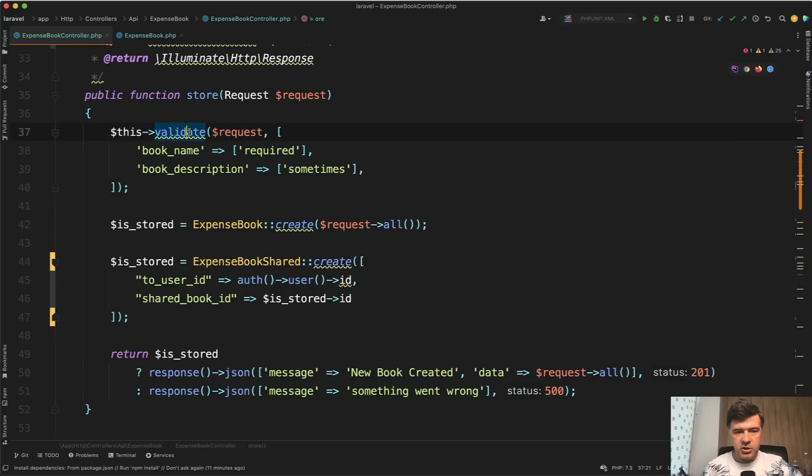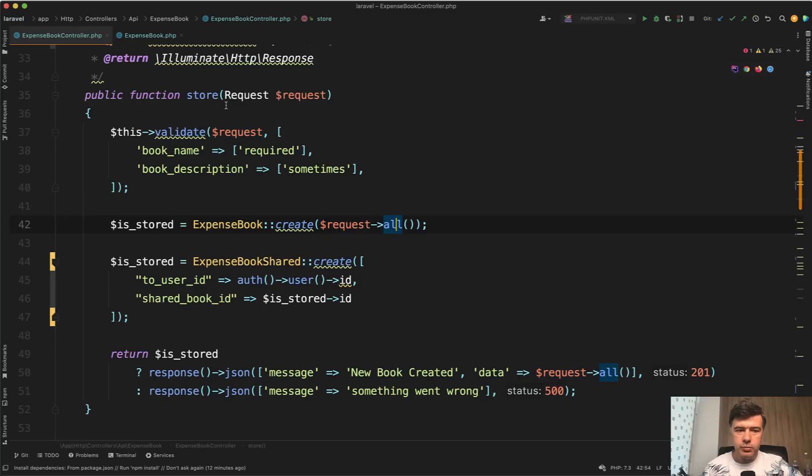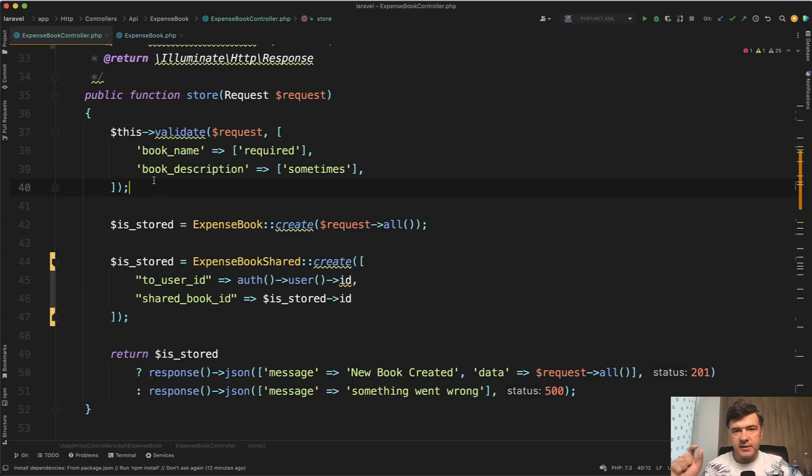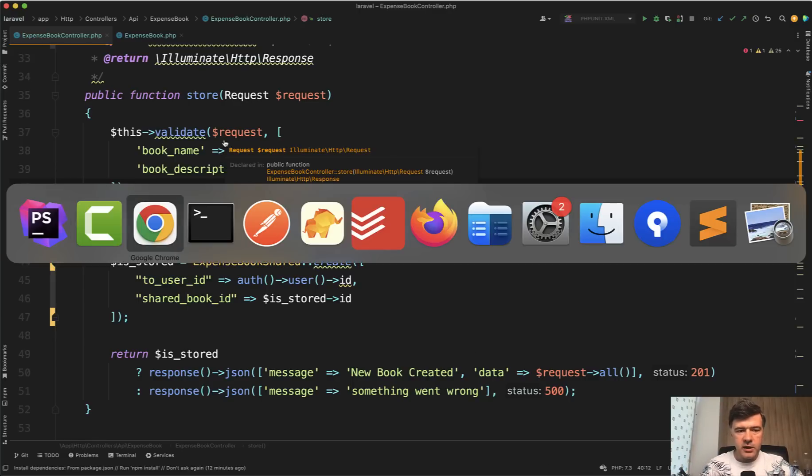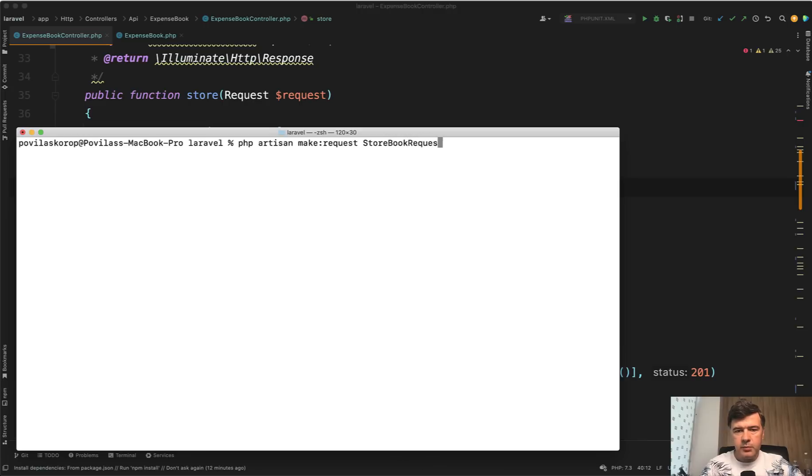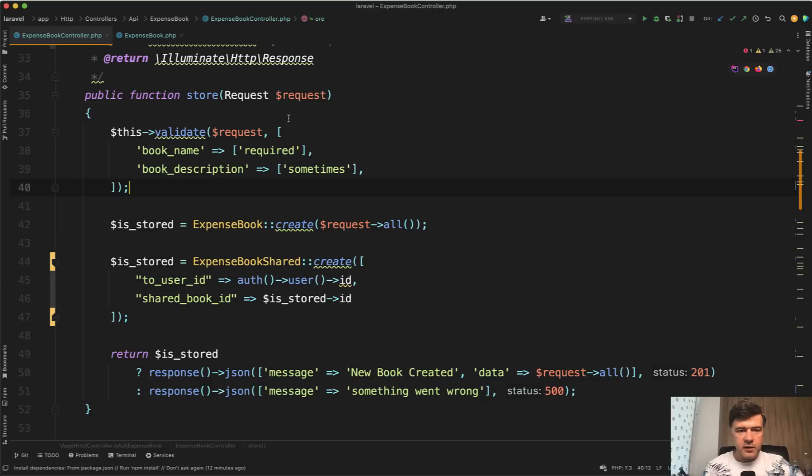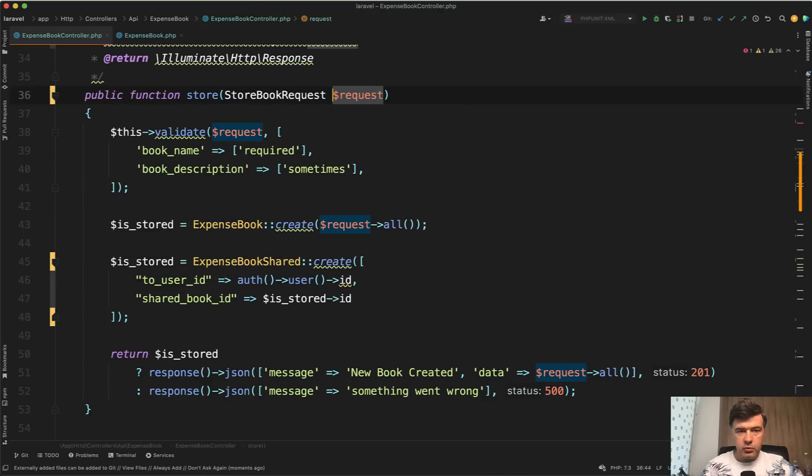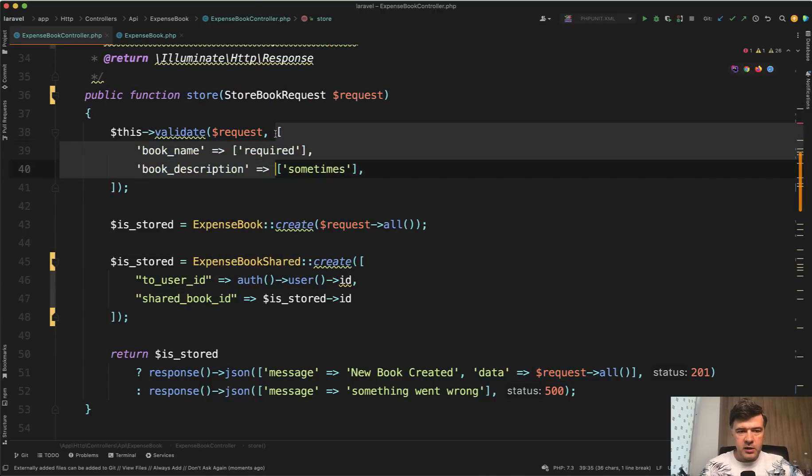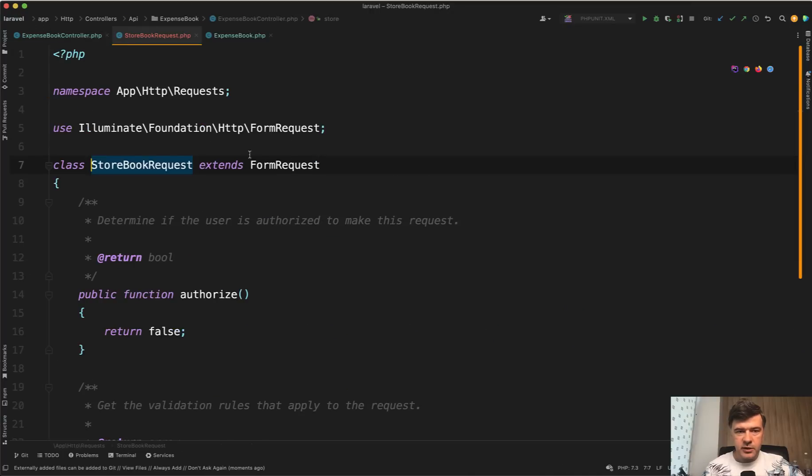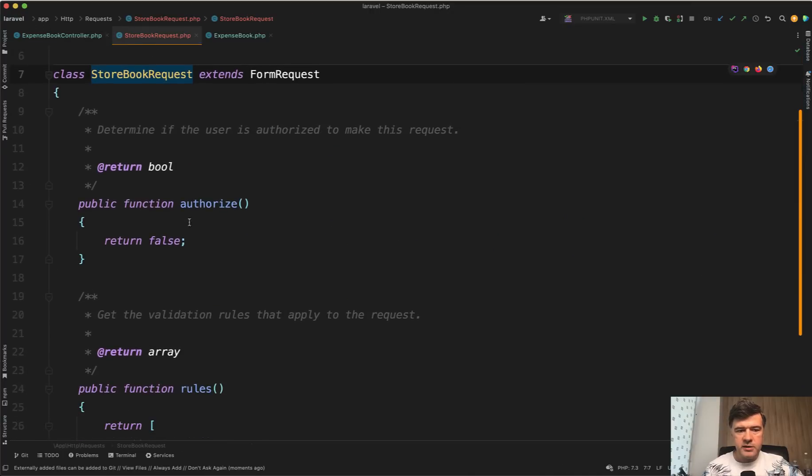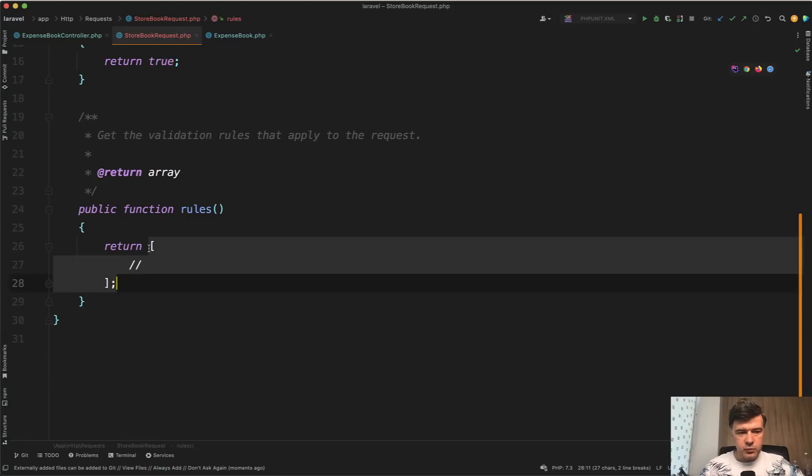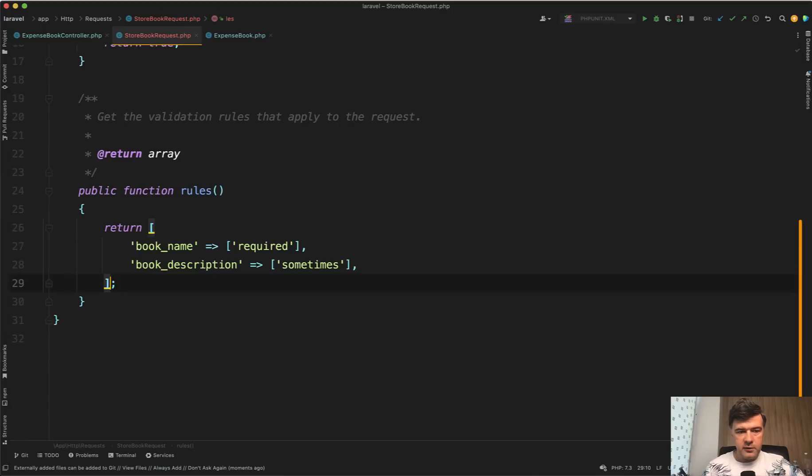So there's validation but we still use request all after validation. What I would do probably is move that into form request. I'm a big fan of using form request classes and then use request validated after that form request. So let's create php artisan make:request StoreBookRequest for example like this. Then instead of request we use StoreBookRequest. Then we cut and paste the validation rules into that StoreBookRequest. We change authorized to true and then validation rules would be those.